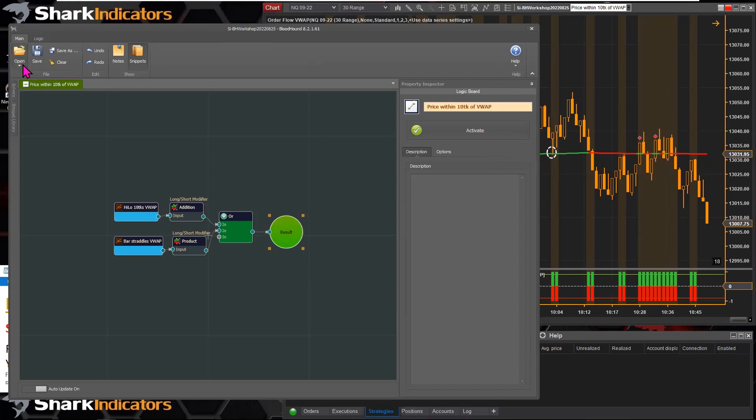Bloodhound has a main tab which is basically your file management. You can open a file, save a file, or clear out the template — clearing is basically like unloading the template so you can start from scratch with a brand new template. Of course there's save as, and the main tab also has undo and redo.